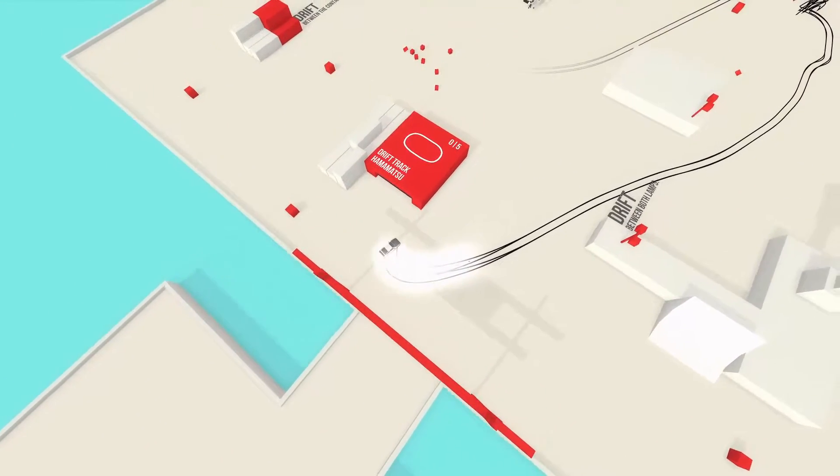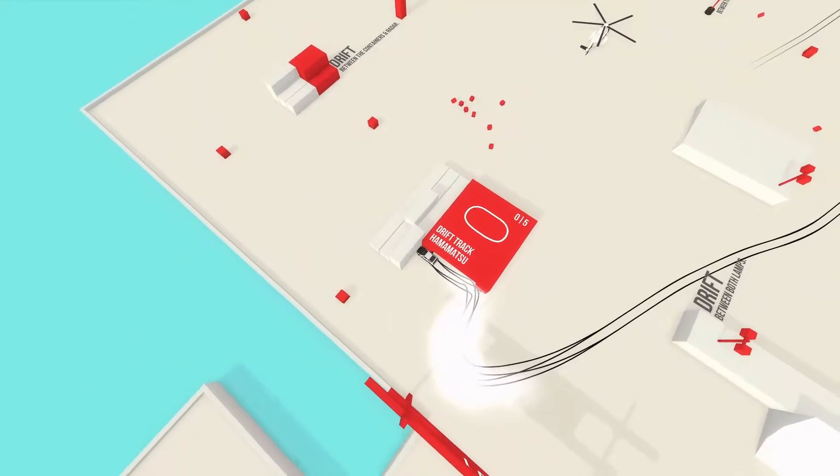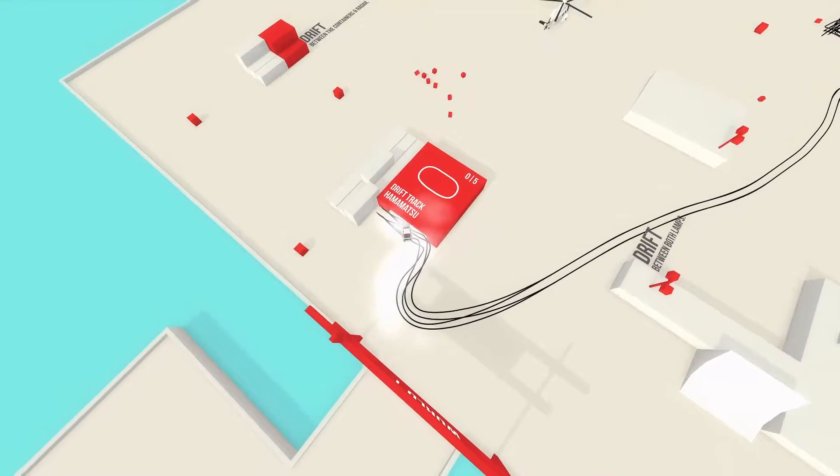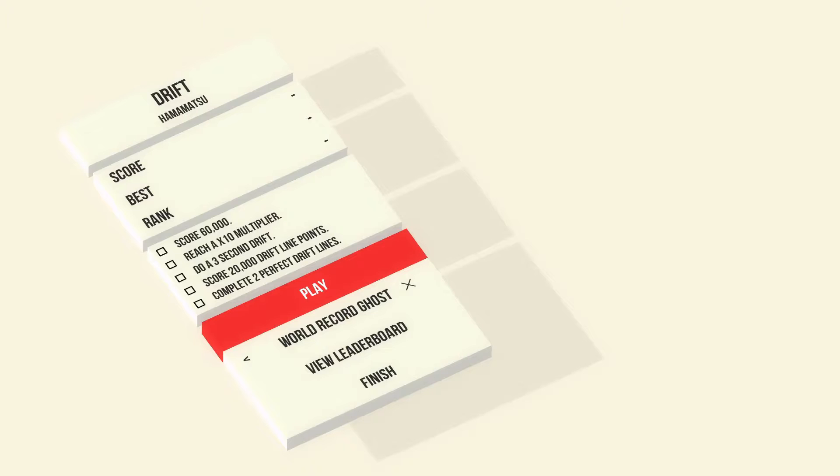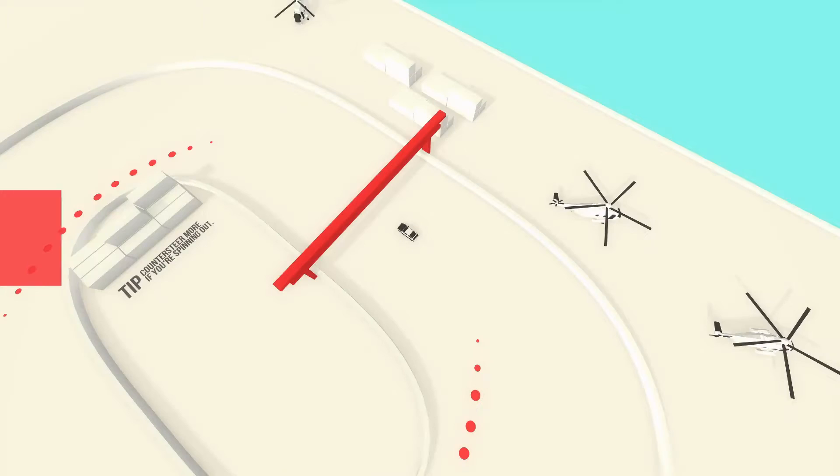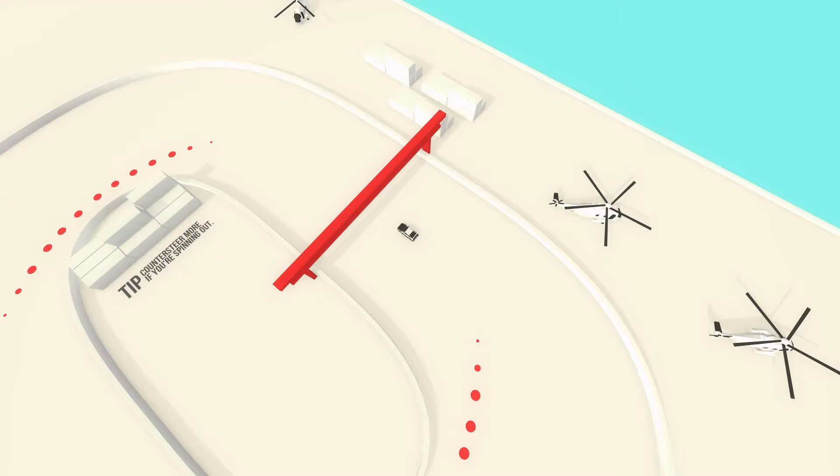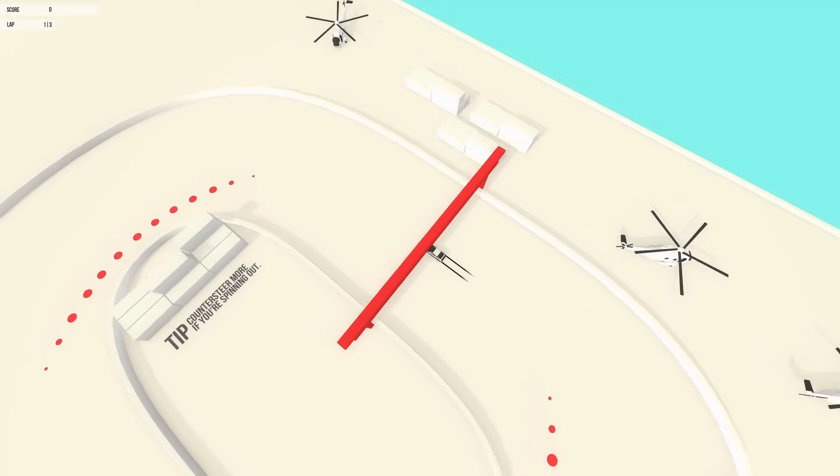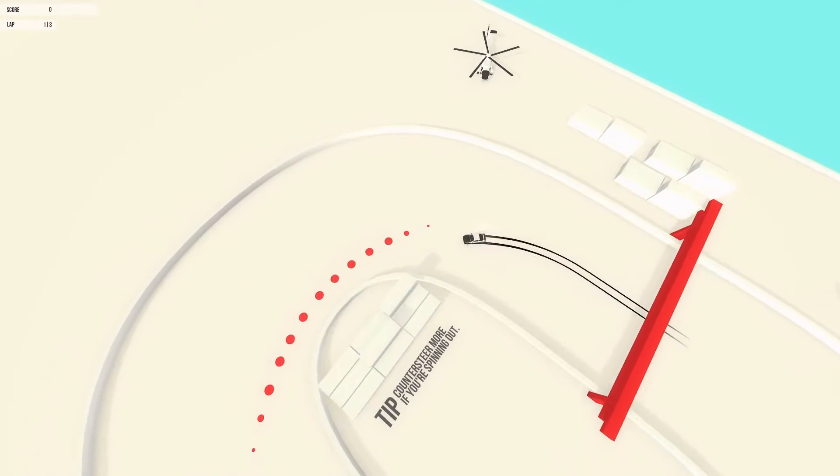And try this out. How hard can it be? Don't jinx myself. Boom. I crashed. Get in there. So this is Drift Hamatsu. Score 60,000. Reach a 10 multiplier. Do 3 second drift. 20,000 drift line points. And complete 2 perfect drift lines. Those red circles. Not gonna happen. I didn't put on the world record person.